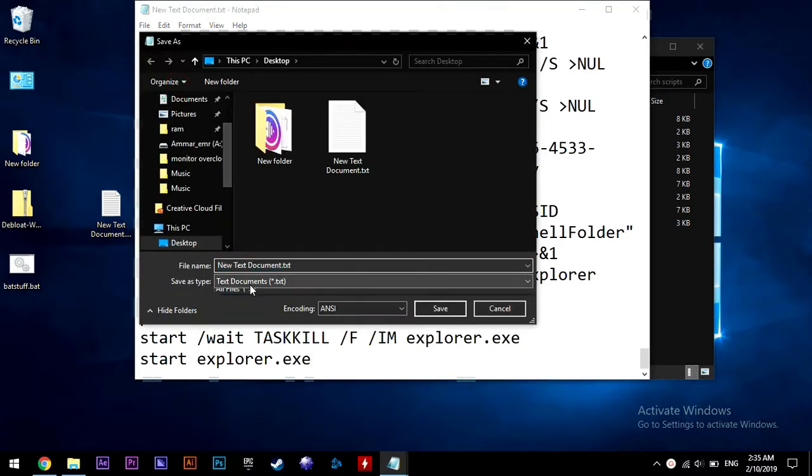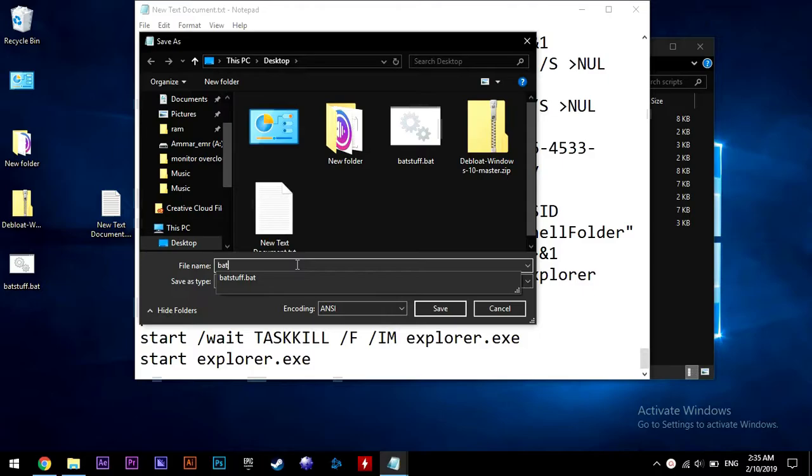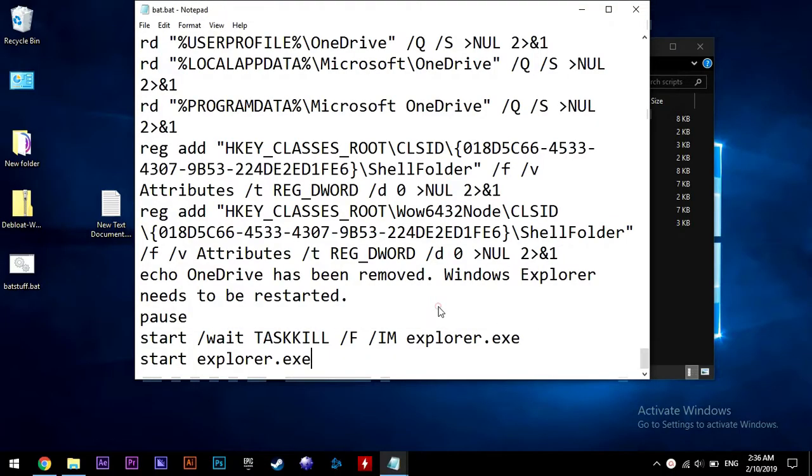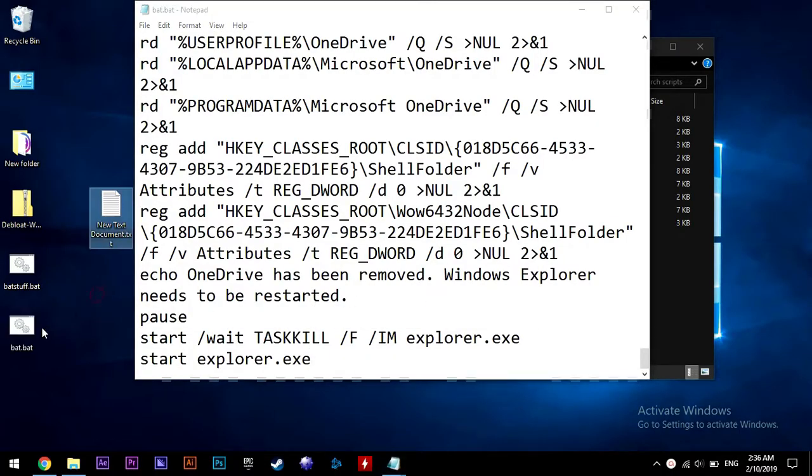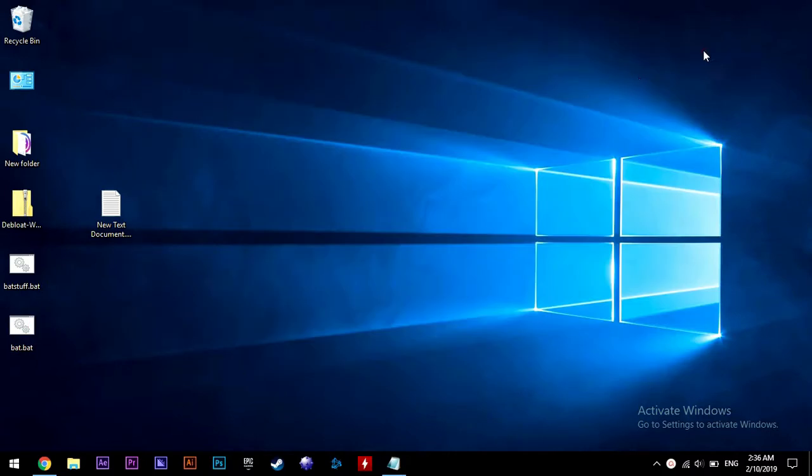Now paste those in the new text file and then hit save as and change the file type to all. Then name it whatever you want, but just add a dot bat to the end of the name. Then hit save.